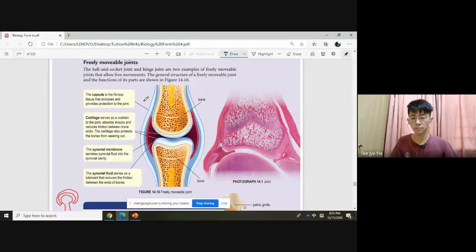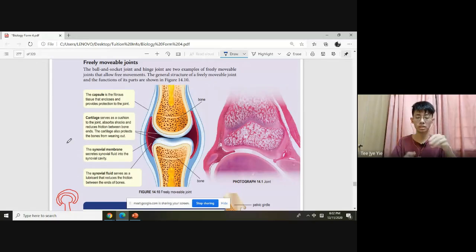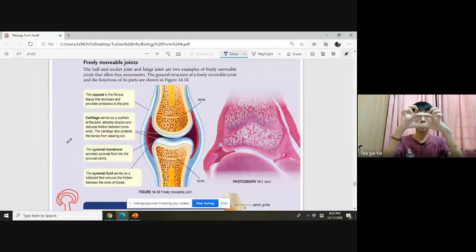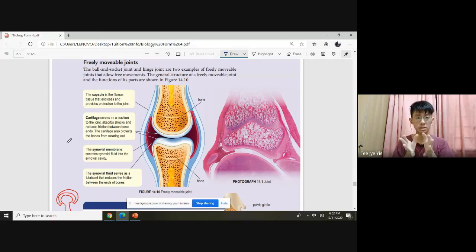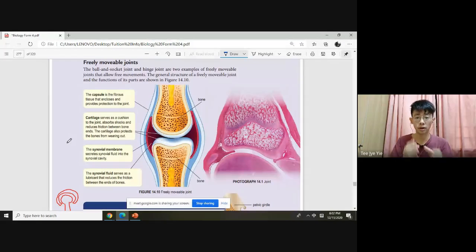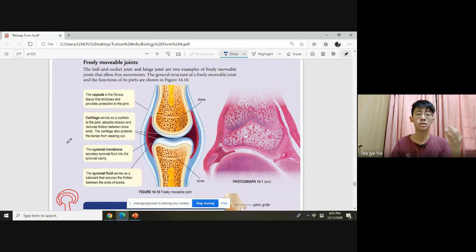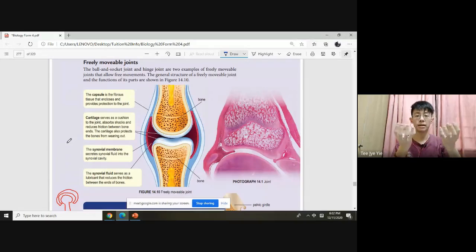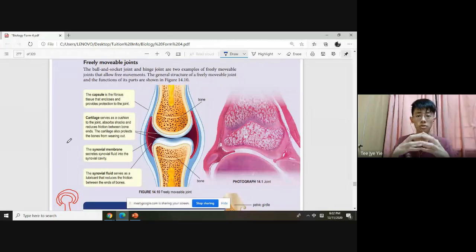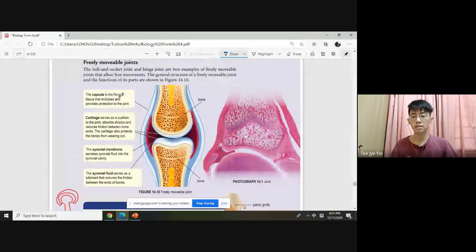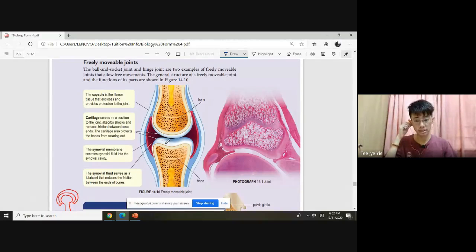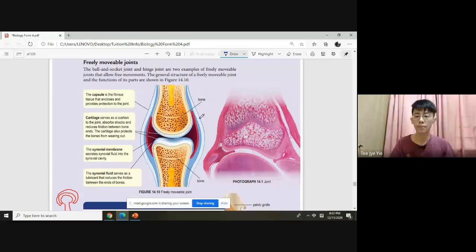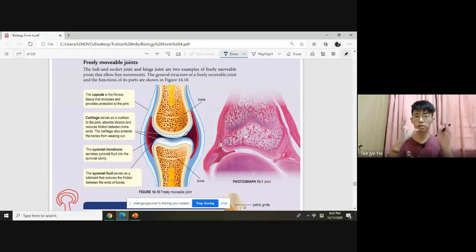This joint has to be divided into four parts. So the first is our capsule. Do you know what is capsule? Capsule is like a drug capsule - it's plastic and if we open it, it has powder inside. The capsule is the fibrous tissue that encloses and provides protection to the joint.